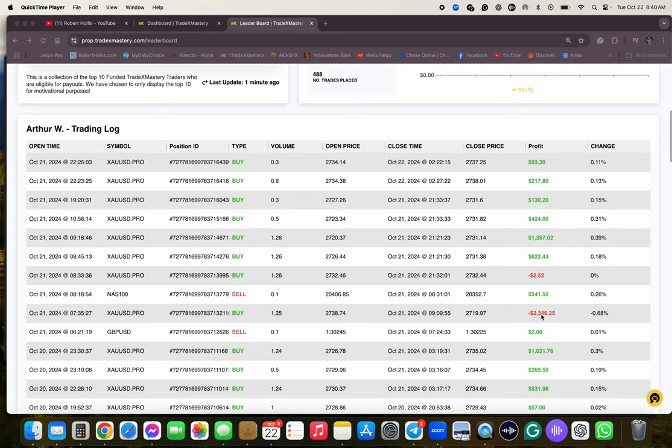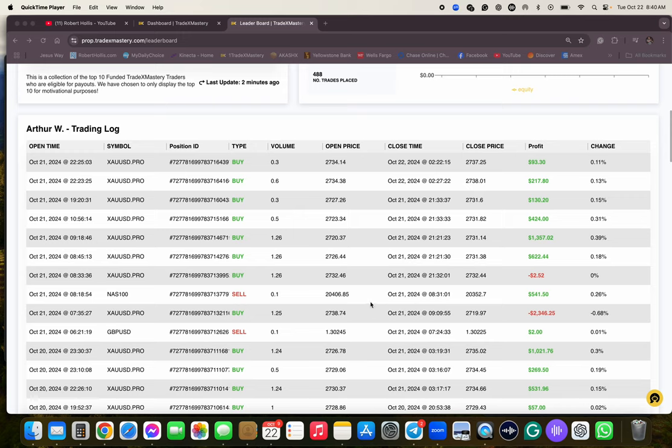And look at here. Wow. I think the best day he's had is $8,100, and then I think the biggest loss he's had is $4,800.